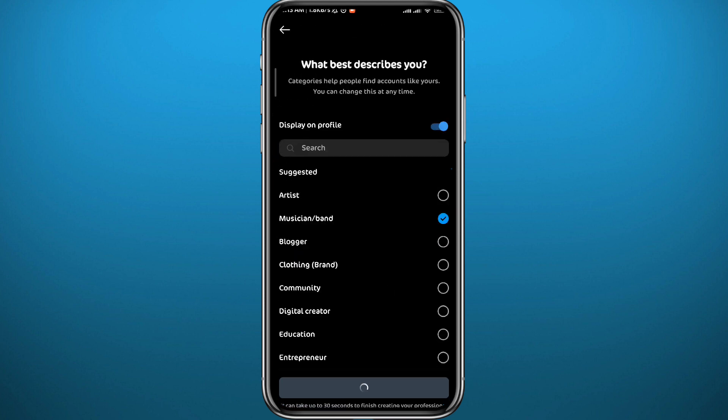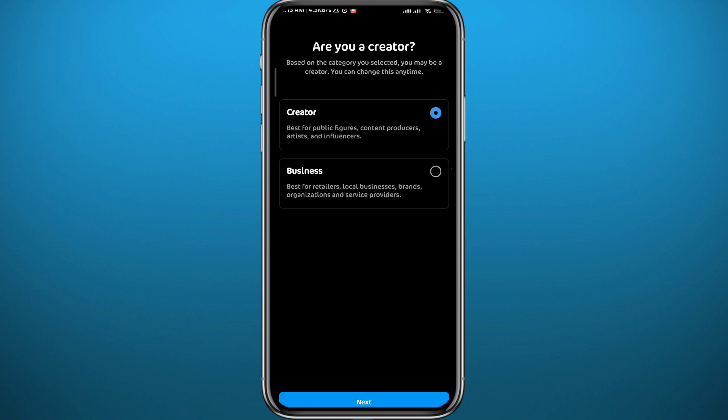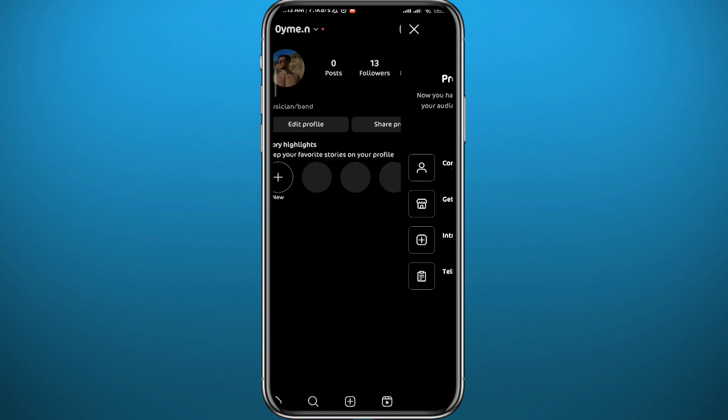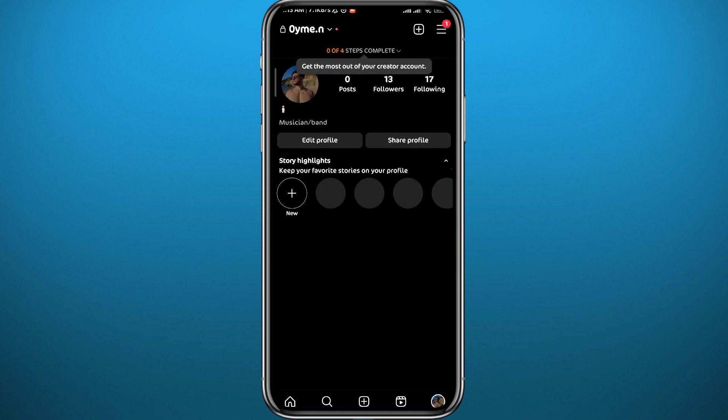Tap on Account Type and Tools, then from here tap on Switch to Professional Account and carry on in setting up your professional account. It's very easy. Once you're done, you can move to the next step.